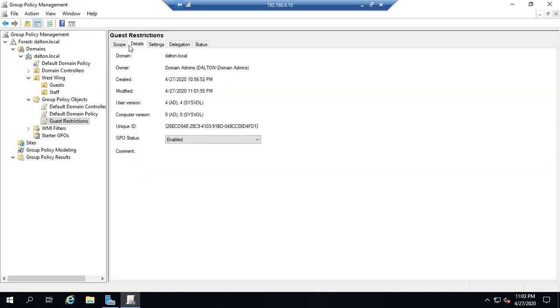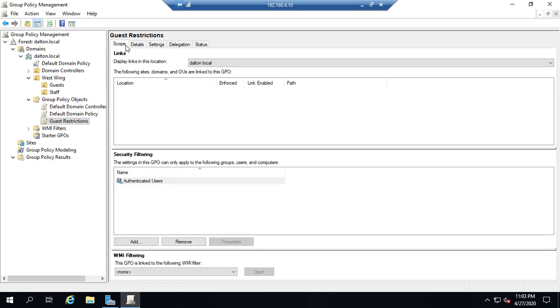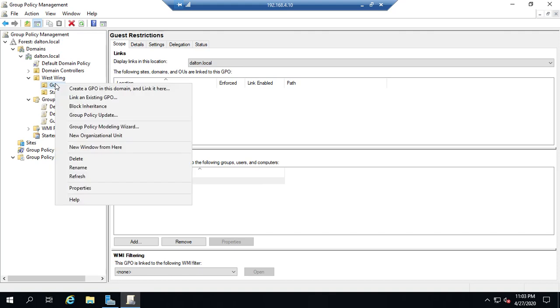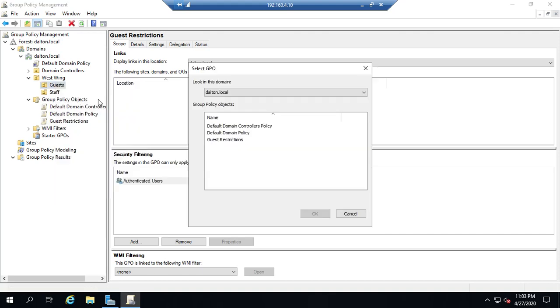So I want to create here's the other place of looking at the links. I want to link this group policy to my guests organizational unit which is where all my guest accounts are going to be. So the easiest way to do it go to the OU right-click link an existing GPO and then just pick the one that you want.